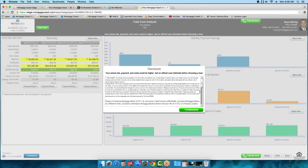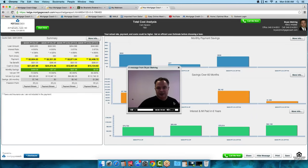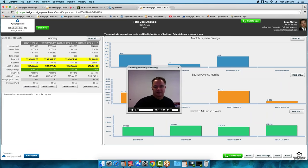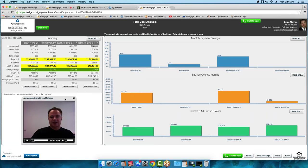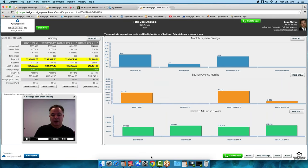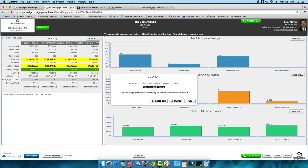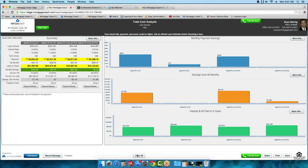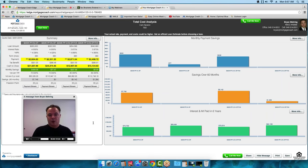The borrower clicks on the disclaimer 'I understand,' and they can see the video presentation. They can move it off to the side and watch it as many times as they want. You can see this is the exact presentation the borrower receives — they can't clear highlights or access the Record Message button. That's the difference between your view and the borrower's view.